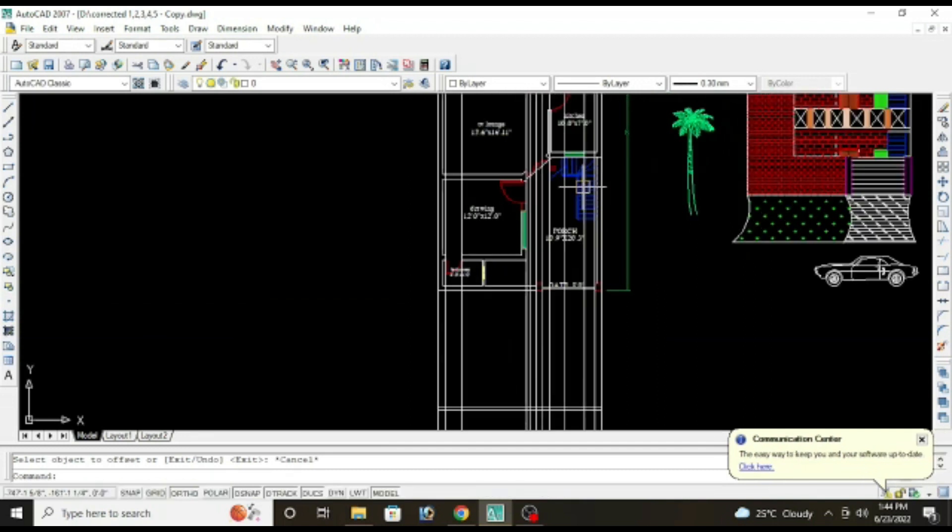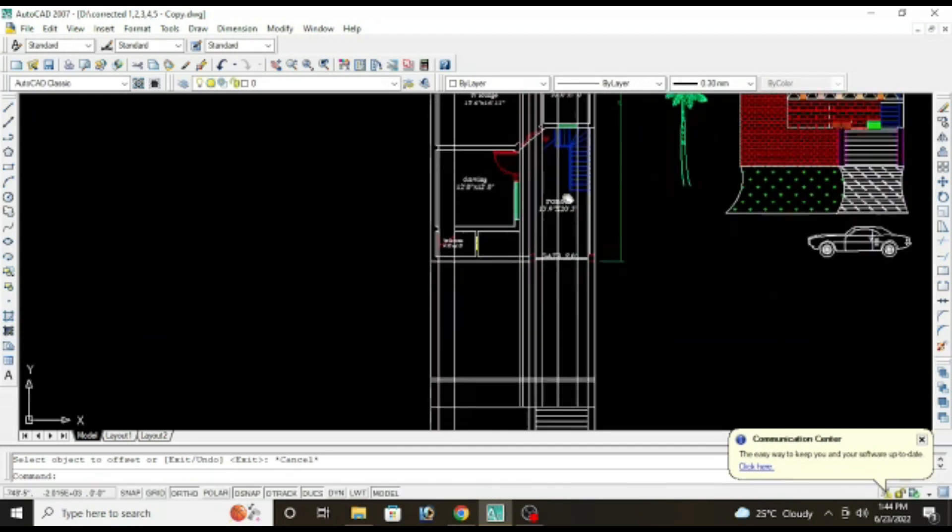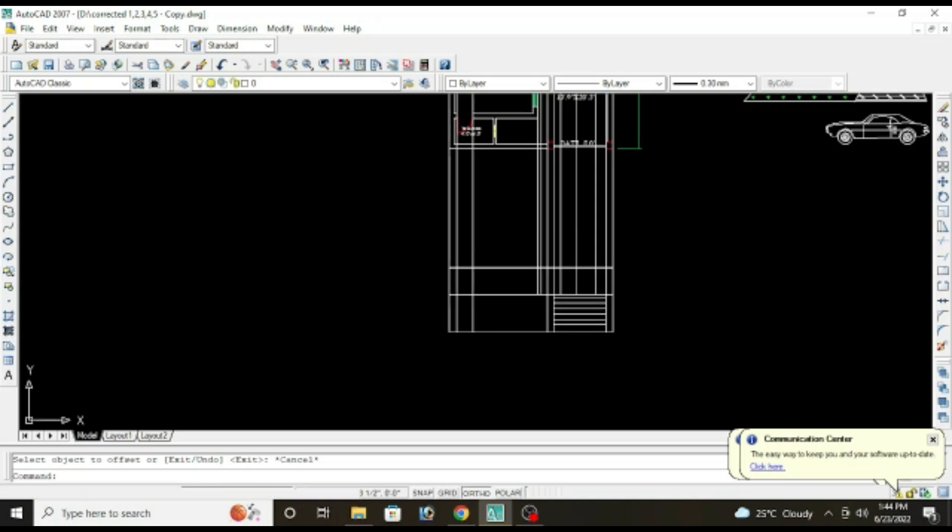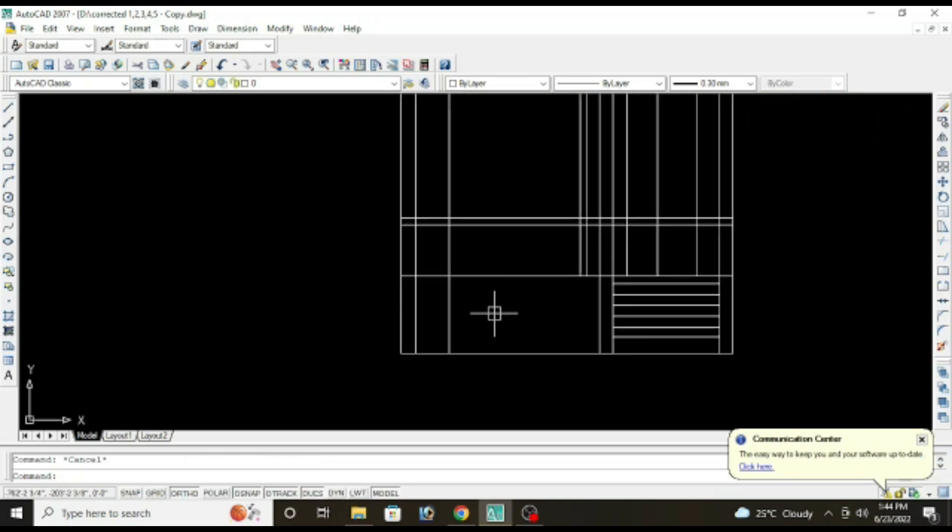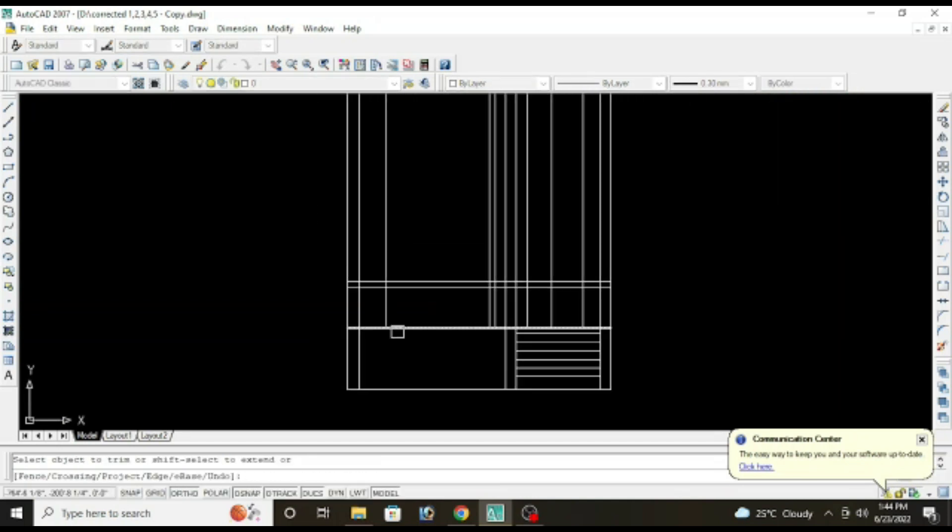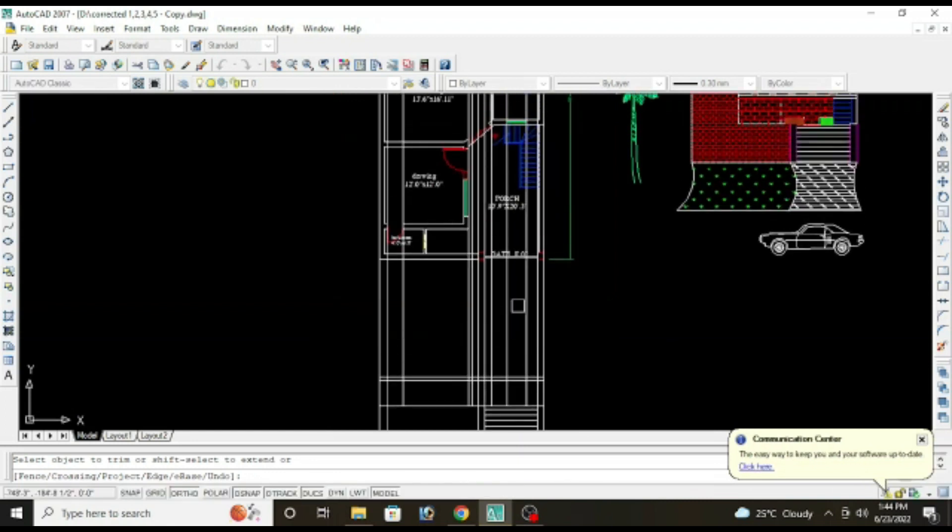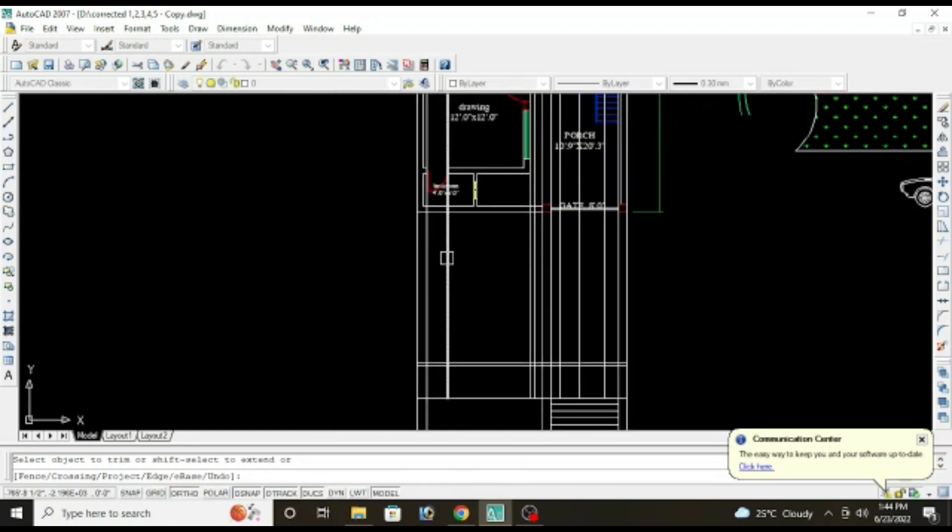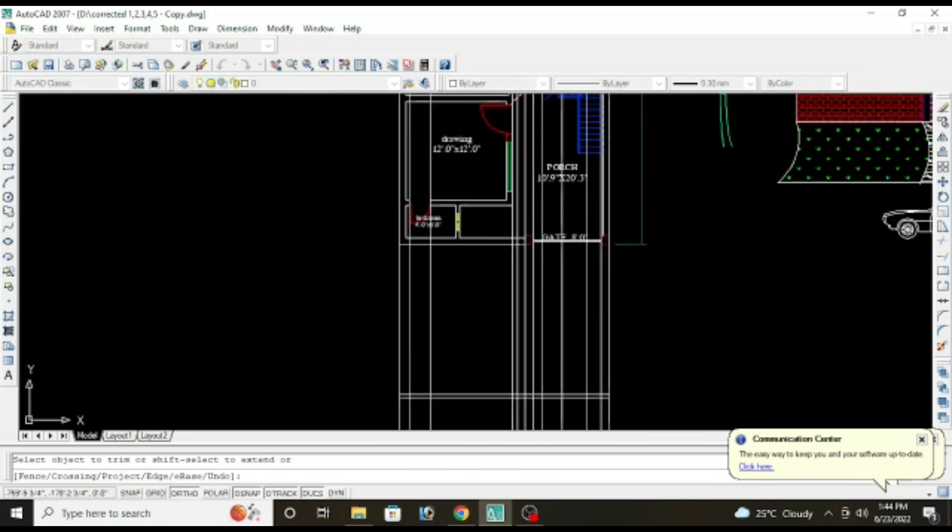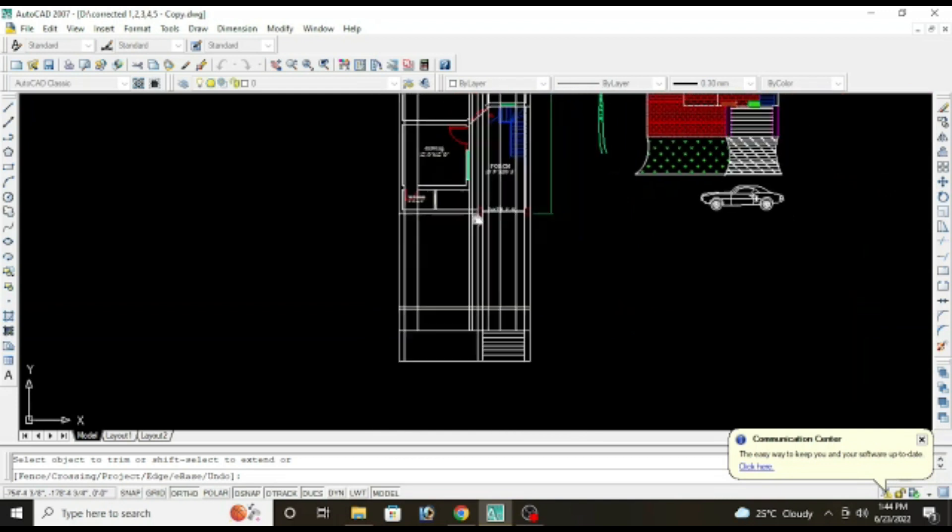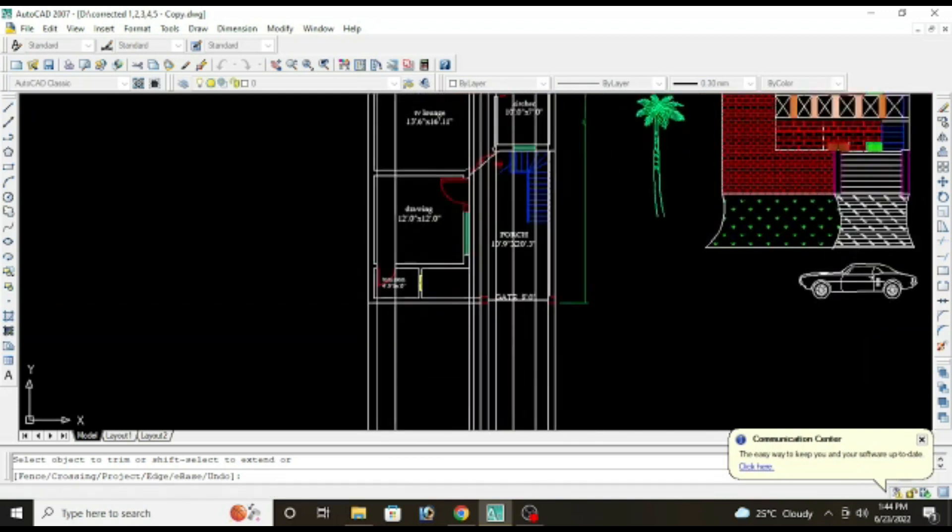Now moving to next thing we have window. So let's see where our window is.